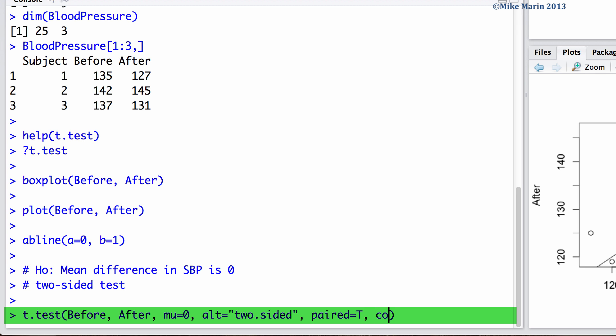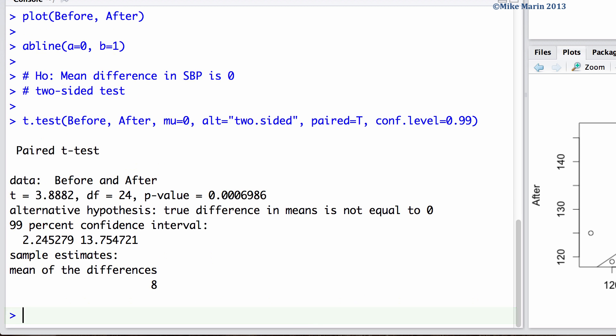We can use the conf.level argument to let R know the level of confidence we would like. Here let's use a 99% confidence level.